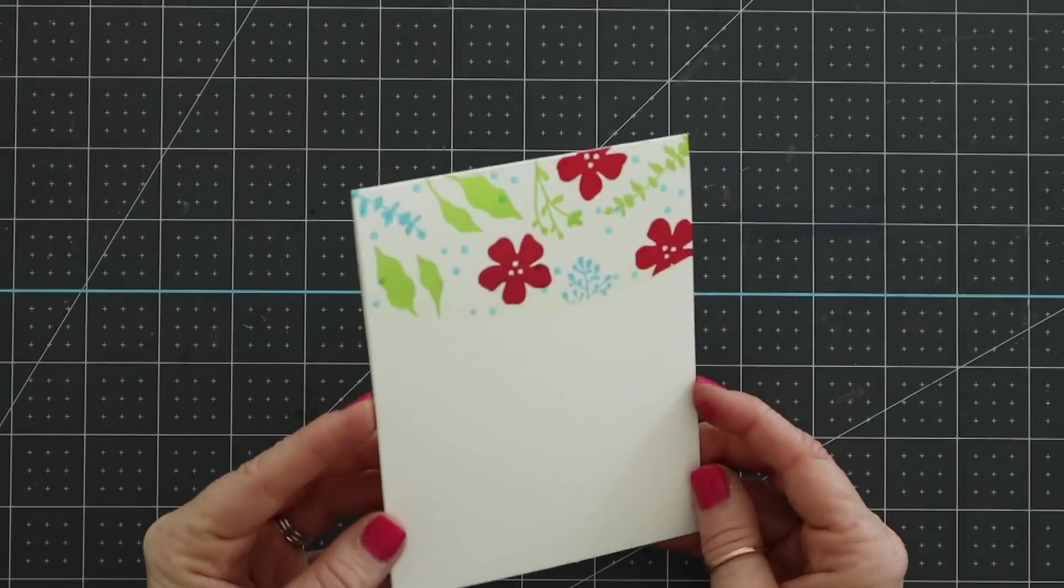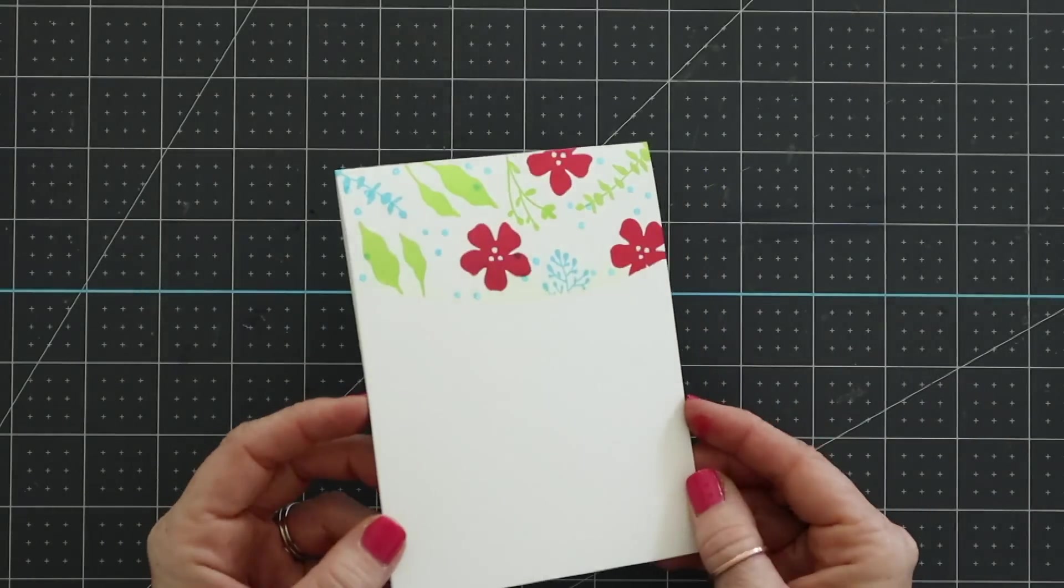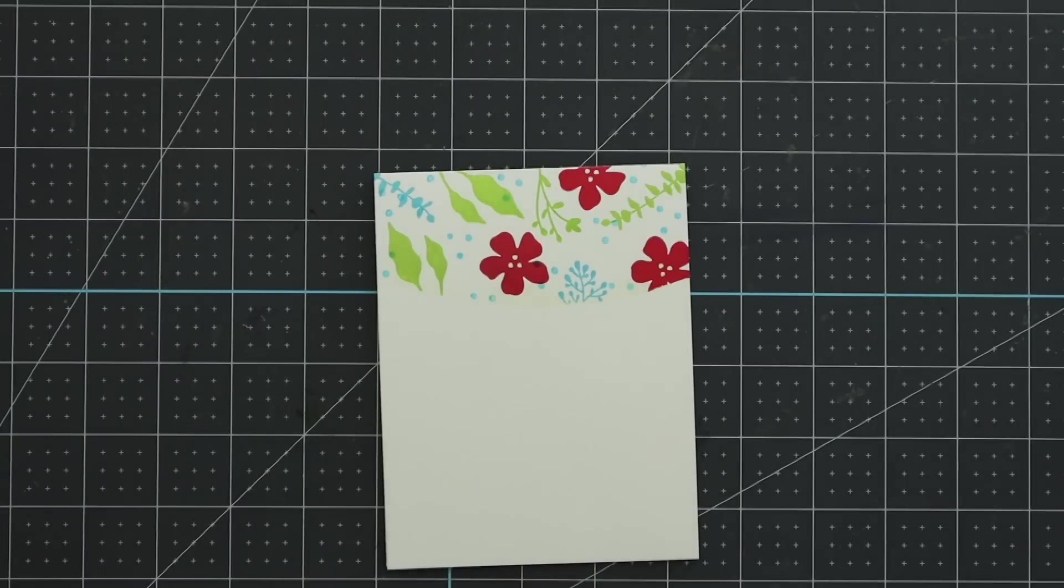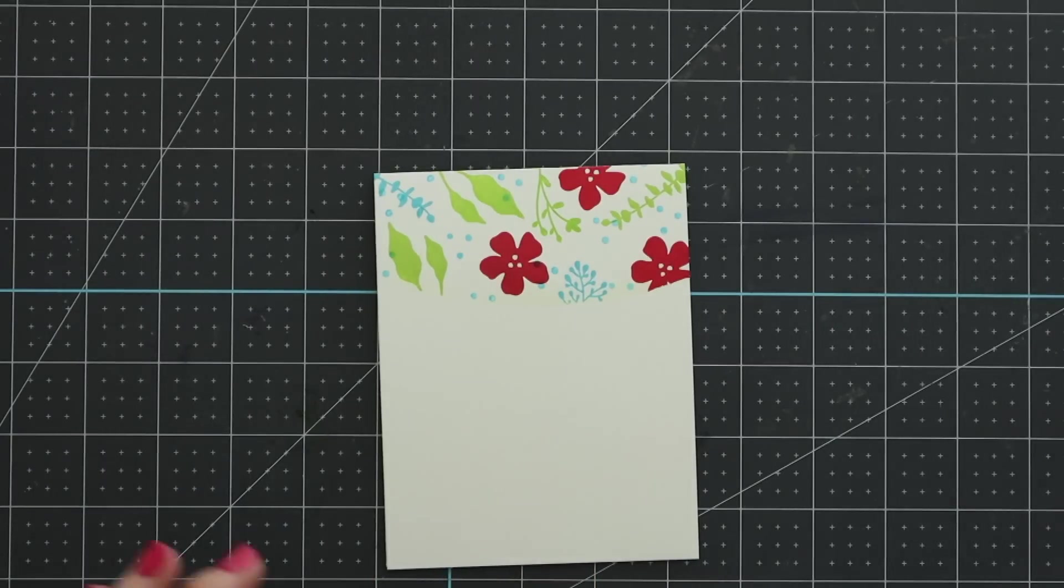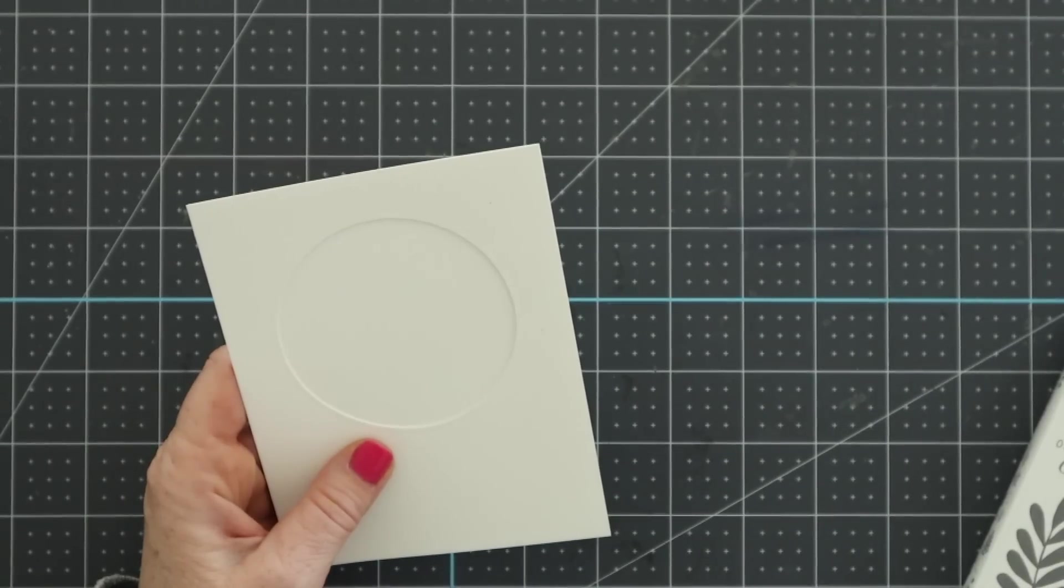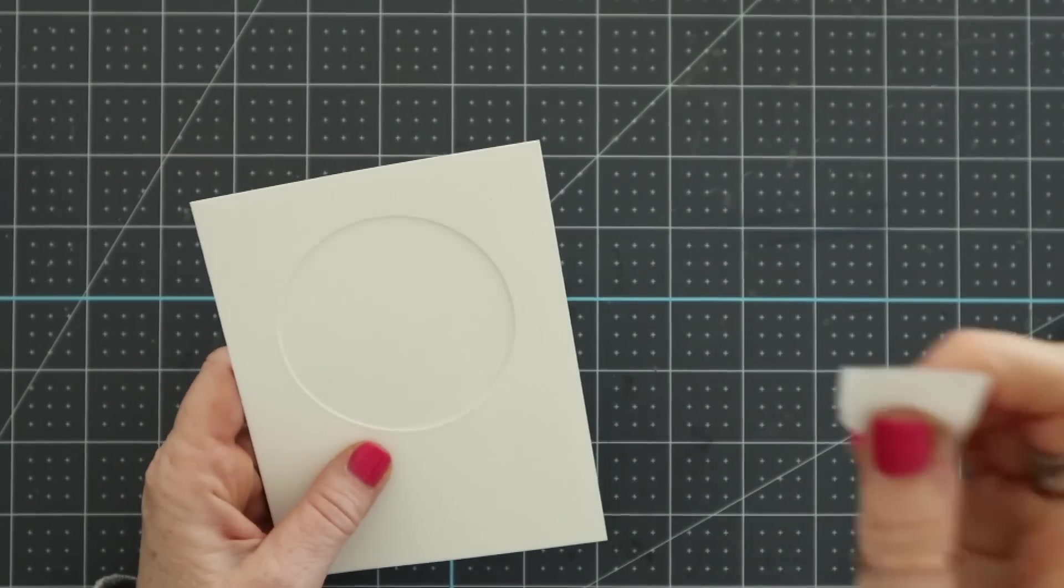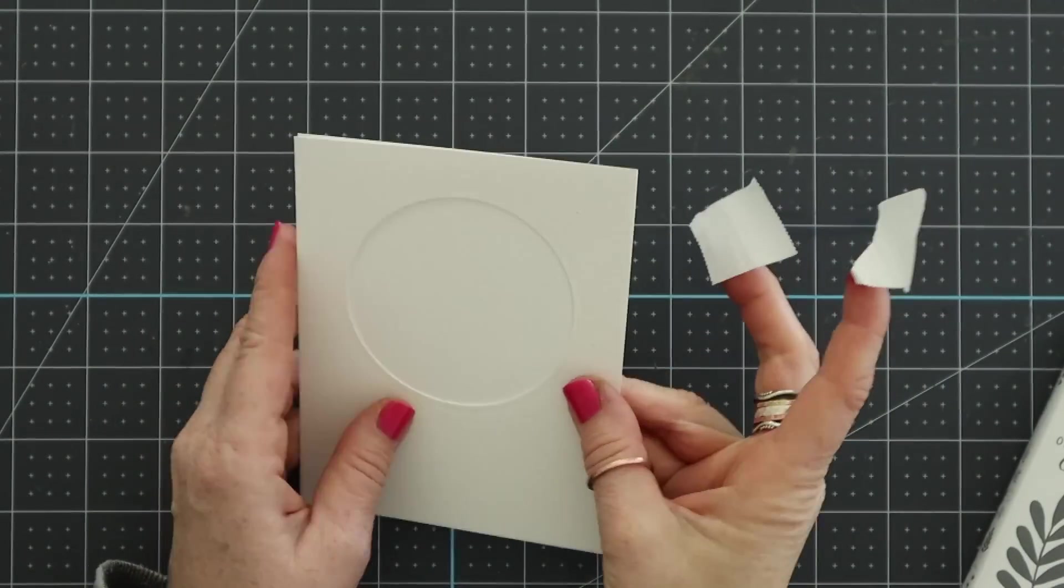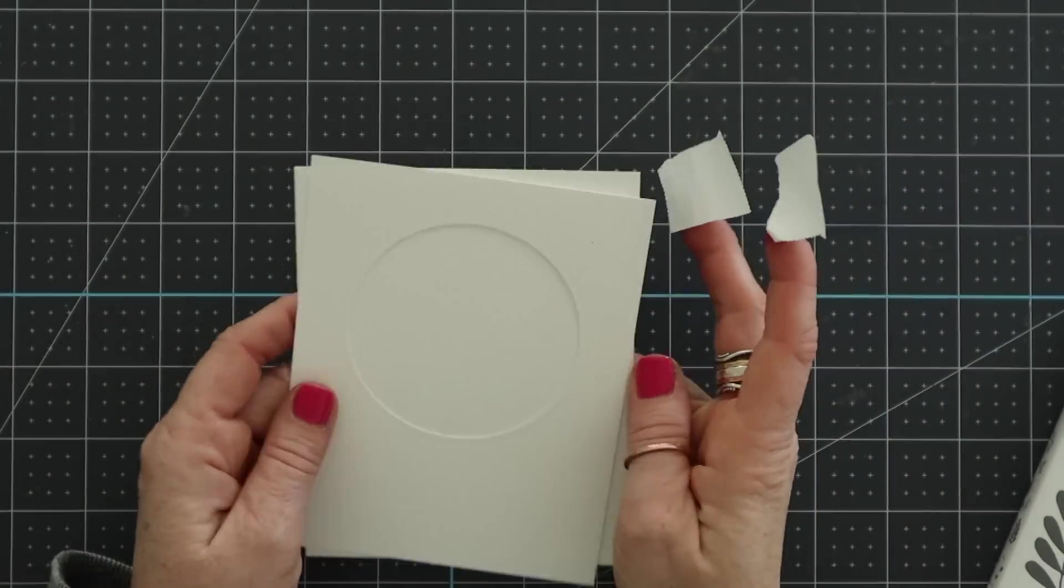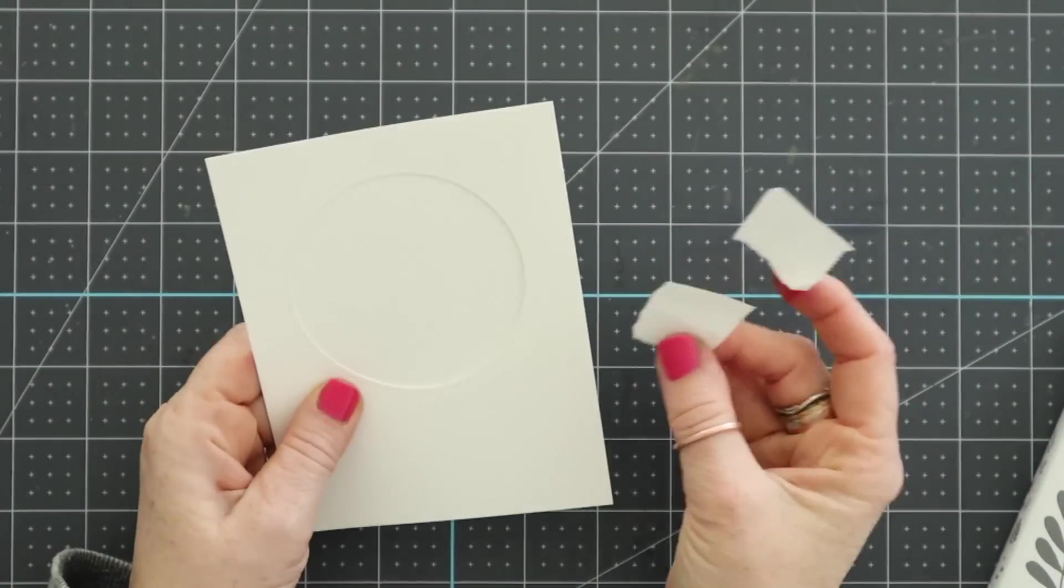One of the tips I want to give you is you may have noticed I started with my larger images first. You really want to start with your larger images first and then begin filling in with your smaller images. That is how you end up with a background that is filled in really well.